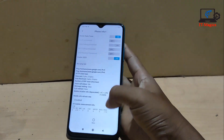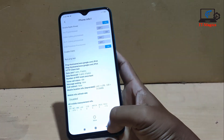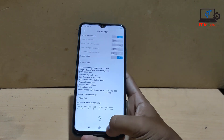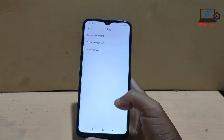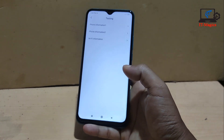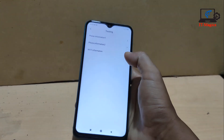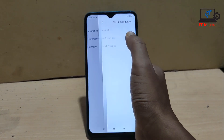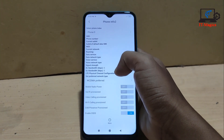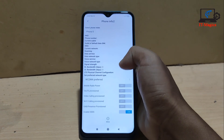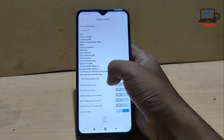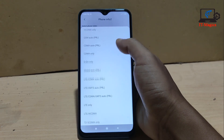Simply go back and SIM 1 will have only 4G network on your device. If you want to enable 4G only for SIM 2, click on Phone Information 2 and similarly select LTE Only from the network band list.